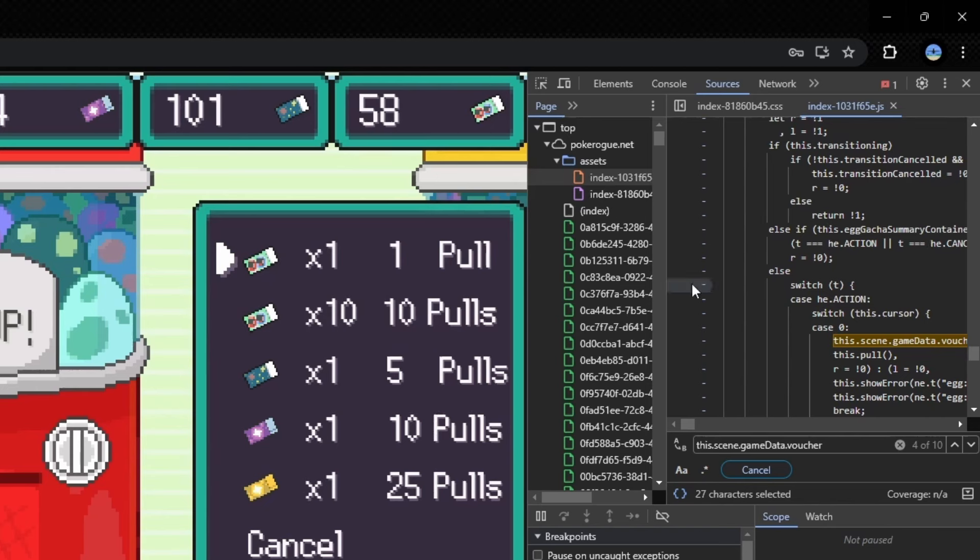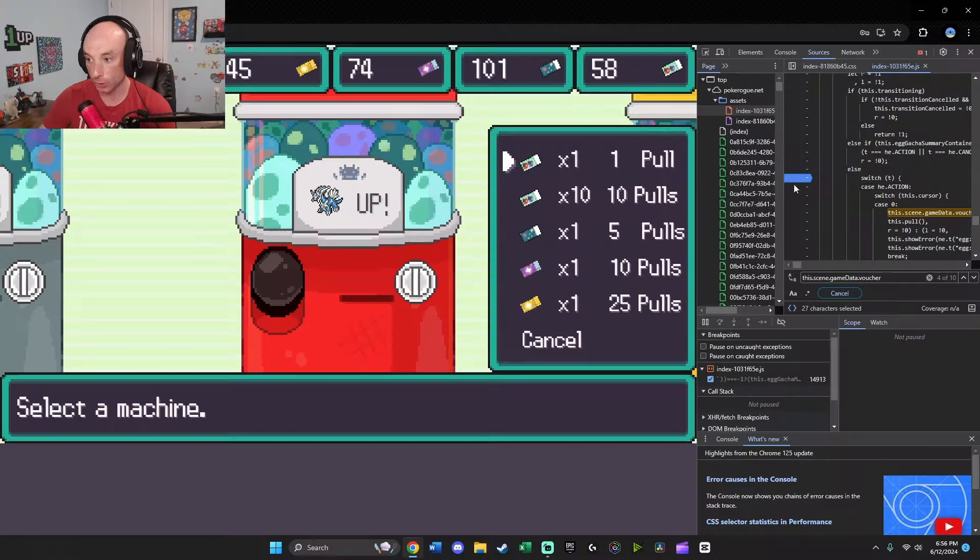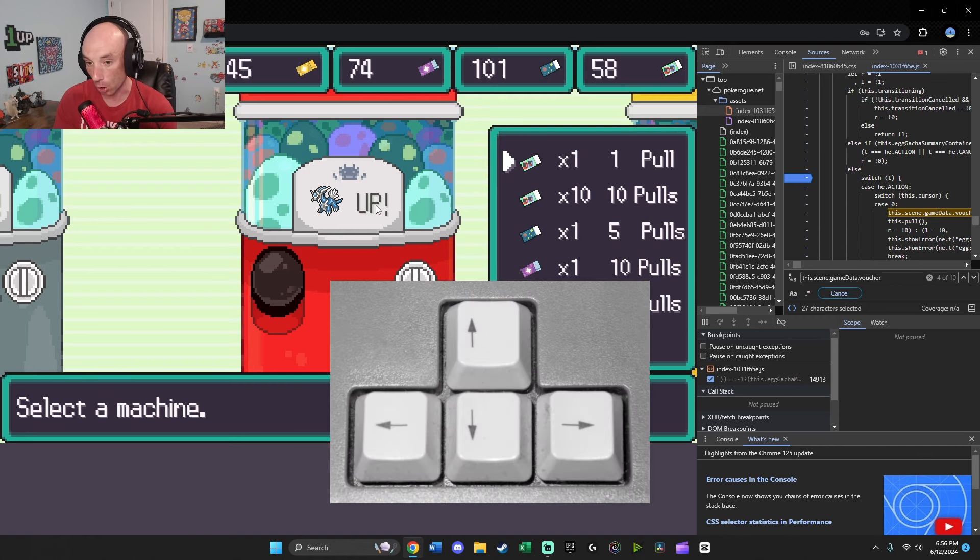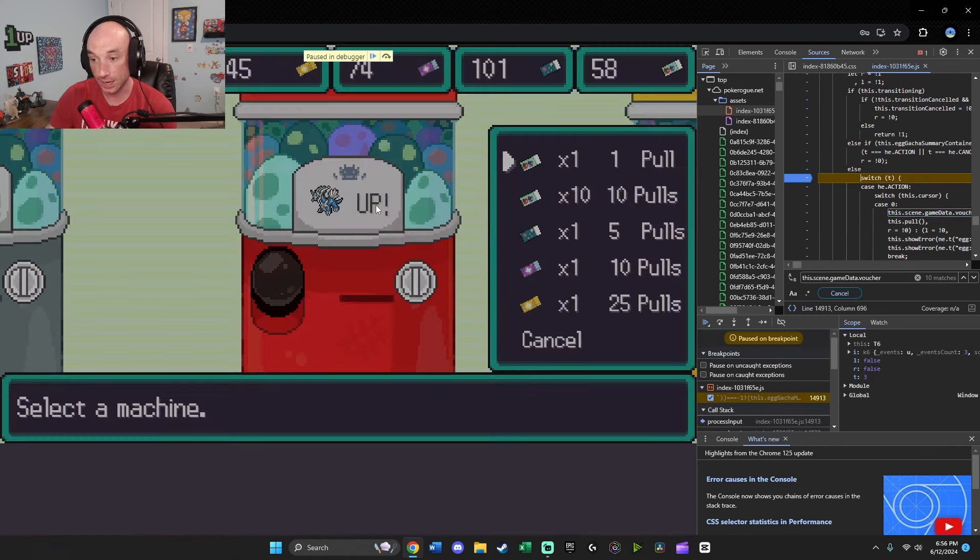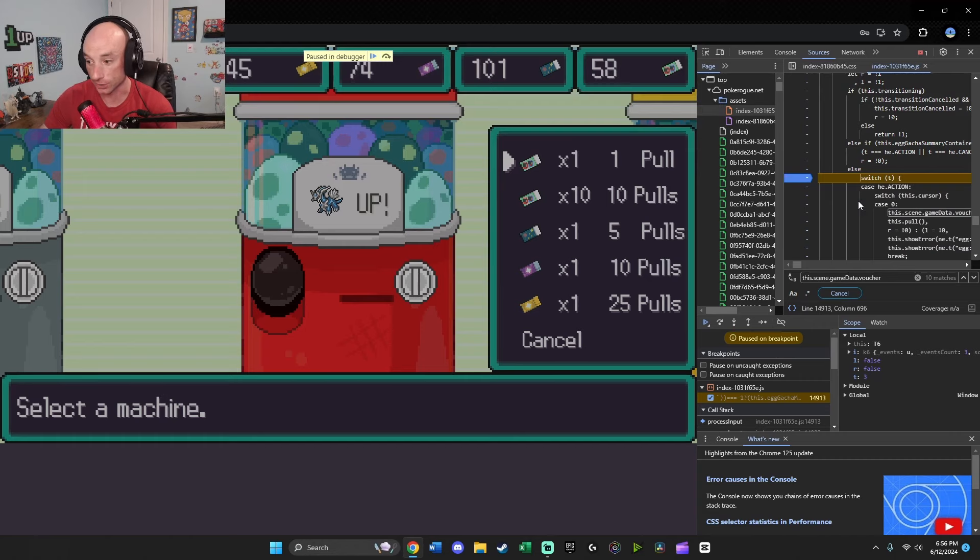You're going to want to come over here and click this so that it highlights it. And now this part is important. So you're going to want to go back over into your game, click, and then press an arrow on your arrow keys. I'm going to press right. And what it does is it pauses this.